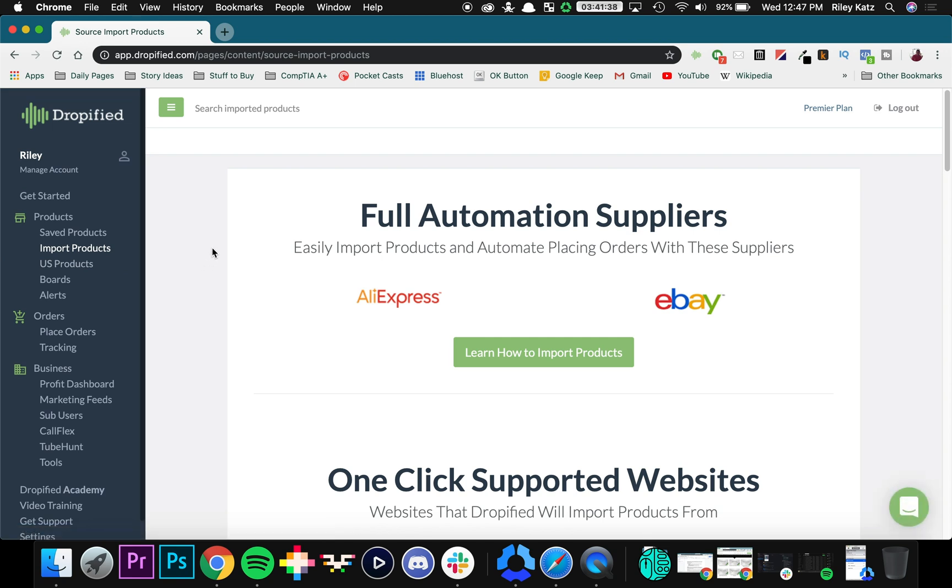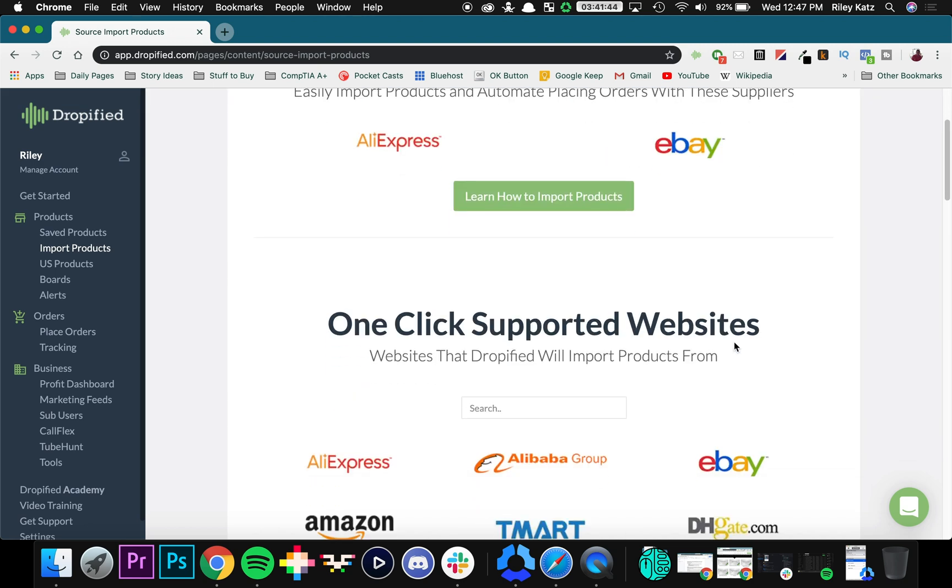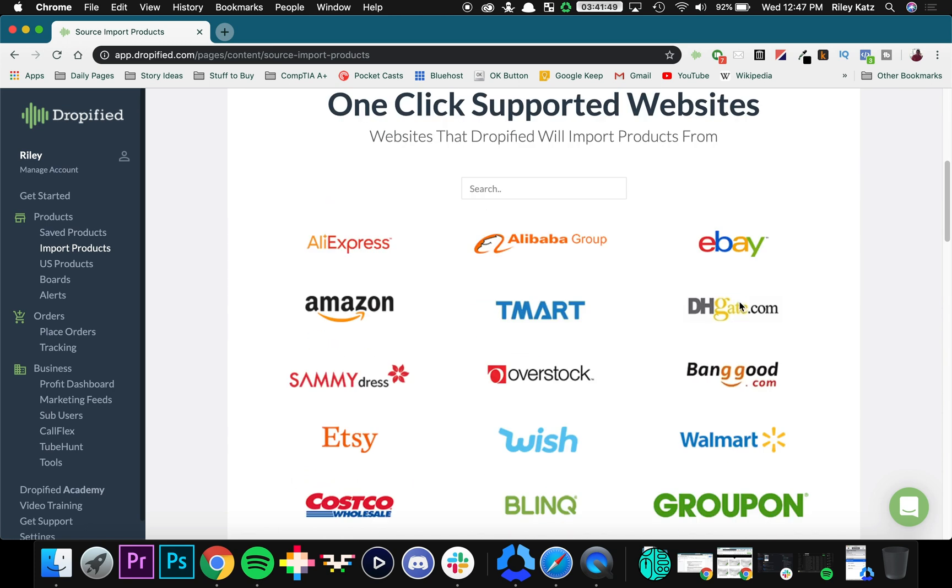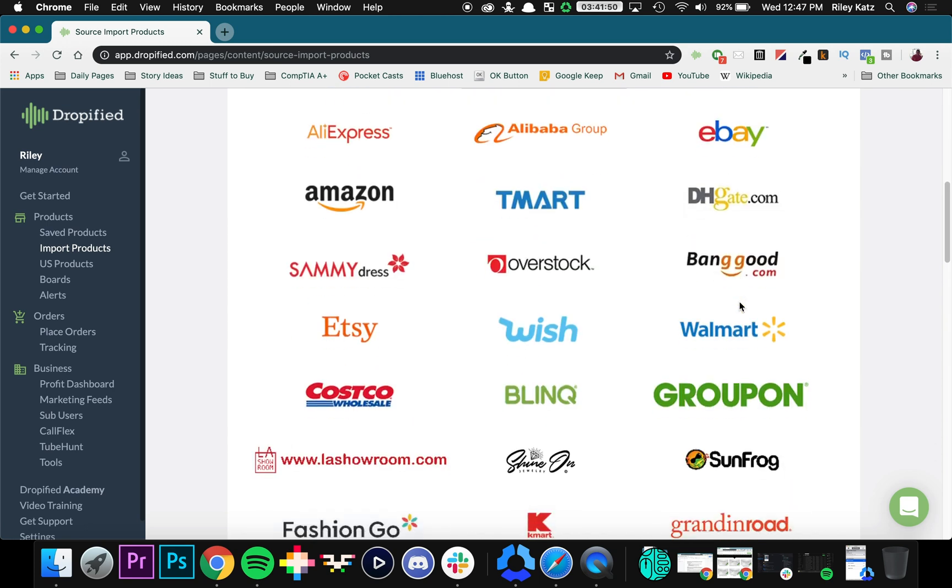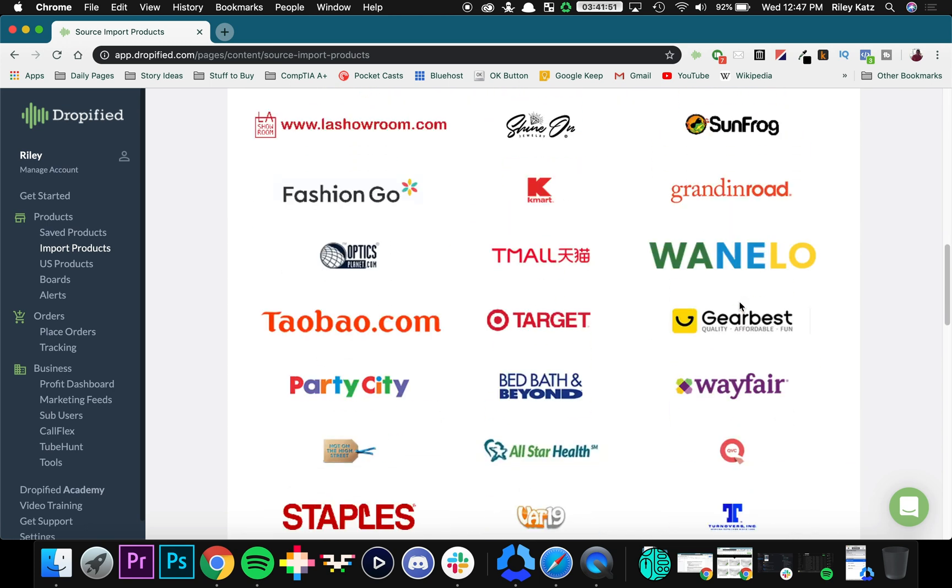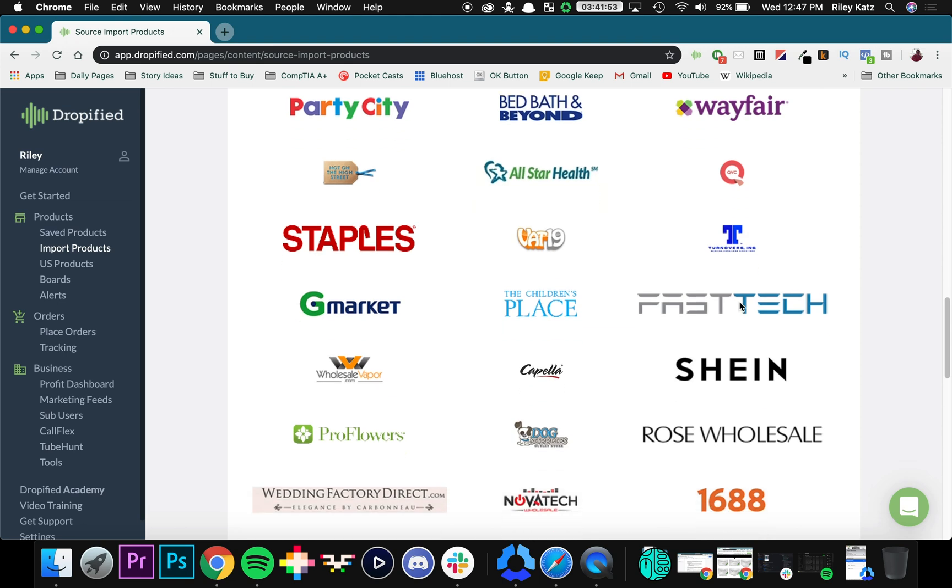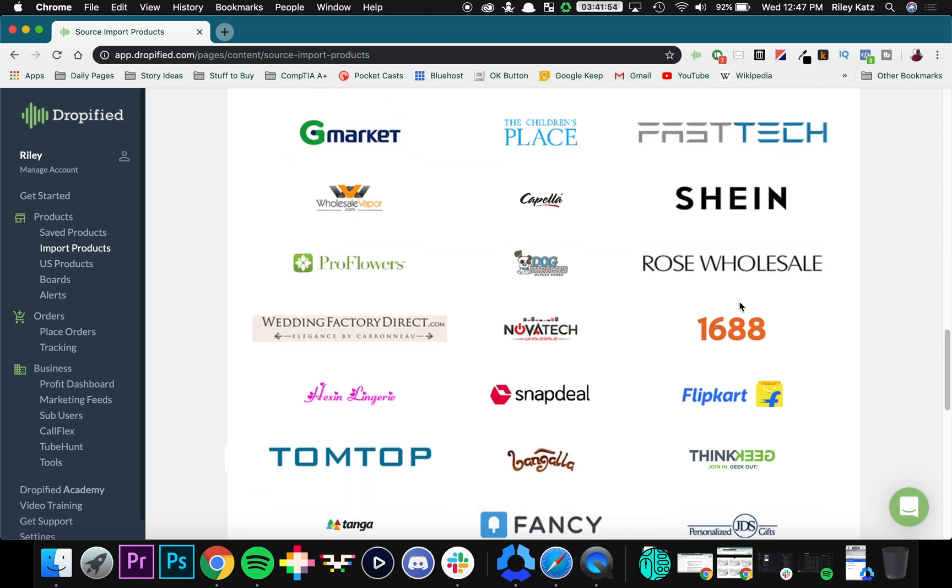Now once you click import products, you can see the full automation suppliers we offer are AliExpress and eBay. But if you scroll down a little bit more, you can see that we support one click dropshipping from a bunch of different websites. A lot of them. This list goes on and on and on.